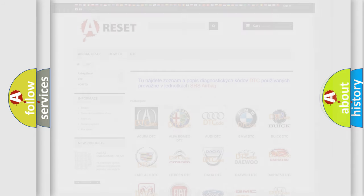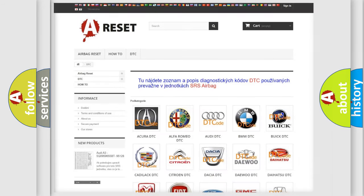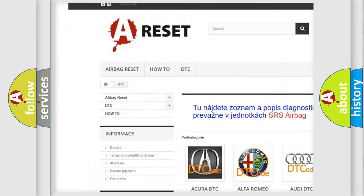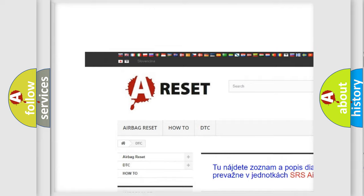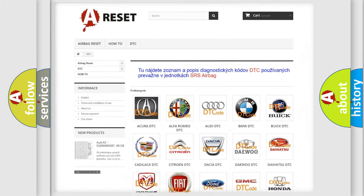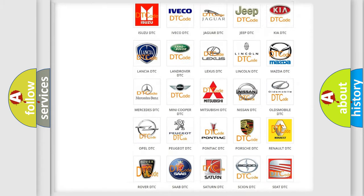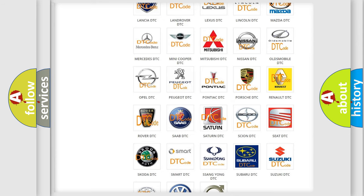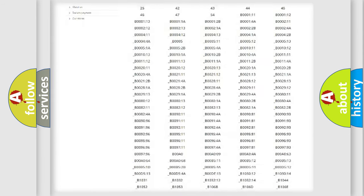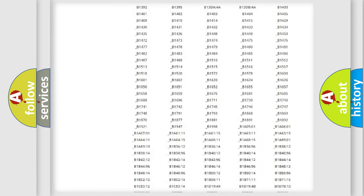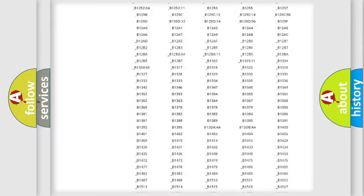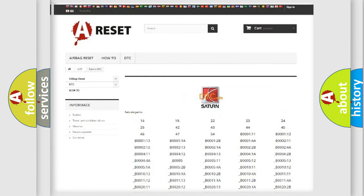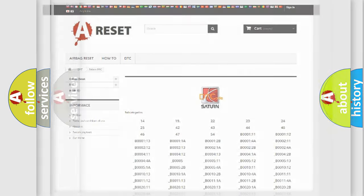Our website airbagreset.sk produces useful videos for you. You do not have to go through the OBD2 protocol anymore to know how to troubleshoot any car breakdown. You will find all the diagnostic codes that can be diagnosed in SAT and vehicles, and many other useful things.